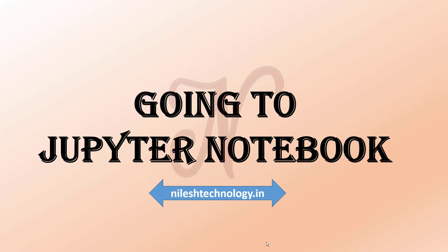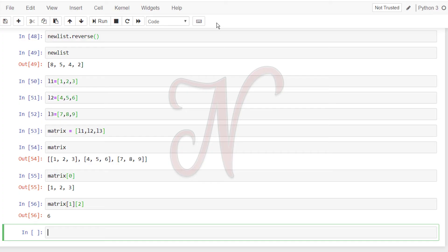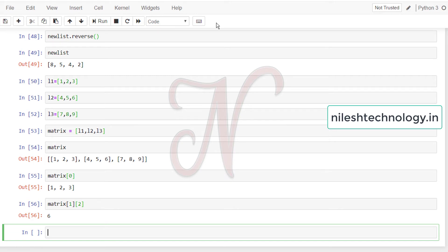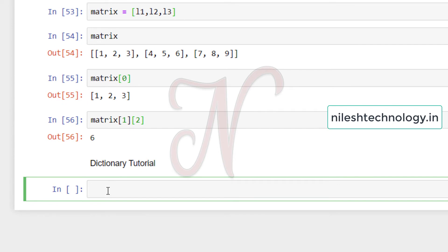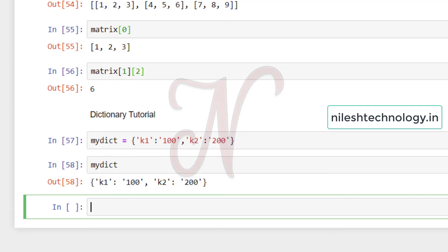Now we will go into the Jupyter Notebook and see examples one by one. I'll change the topic name to 'Dictionary Tutorial'. First, we assign some values to the dictionary. My dictionary is equal to, in curly brackets, k1 colon 100, then k2 colon 200. Now we print this dictionary — that is the answer. Like a list, you can print an element using an index, but now the index is the key instead of a number. In a list, indexes start from zero by default; in a dictionary, you pass the key. The value of k1 is 100.